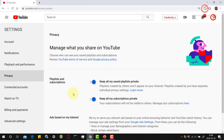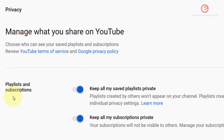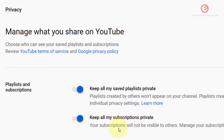Once the page loads, find the section called Playlists and Subscriptions. These are the two options. Right now I have chosen to keep my playlists and my subscriptions as private, so I have the toggle button in the on position for both these settings.